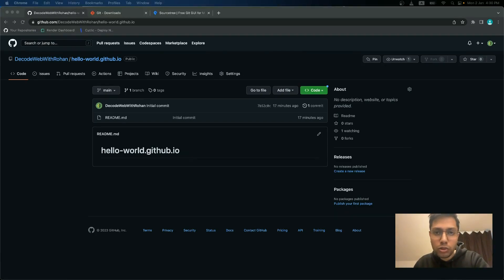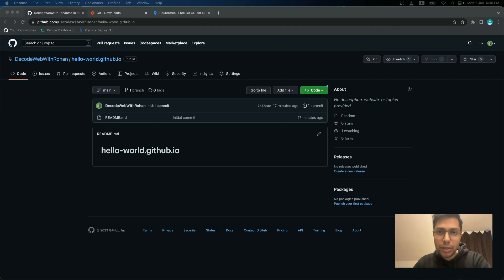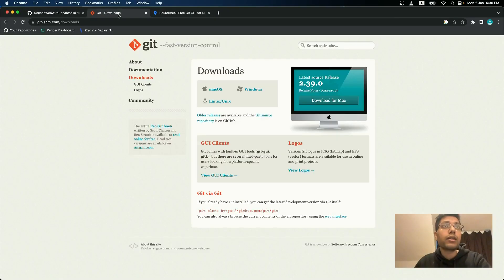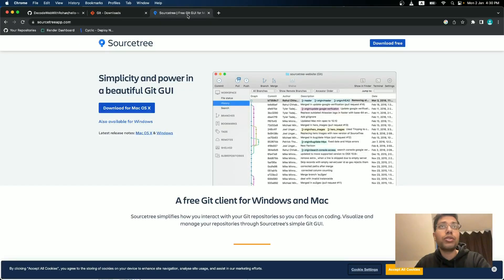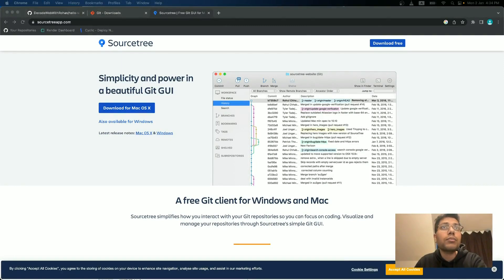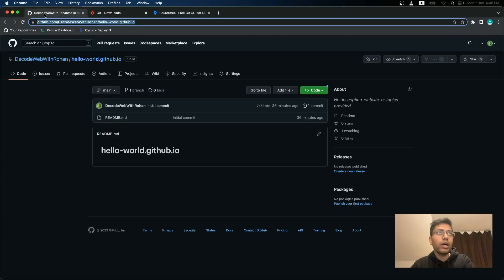You need two more tools to interact with GitHub repository. First is Git. And the second is a GUI to interact with Git. So I'm using source tree personally, but you can also use VS code. I will put the link of GitHub downloads and source tree down in the description. You can install these two in your system.